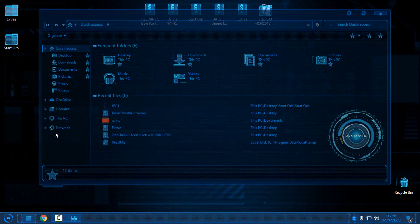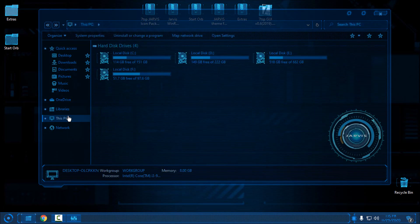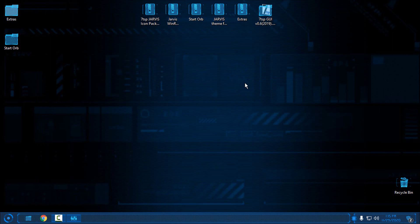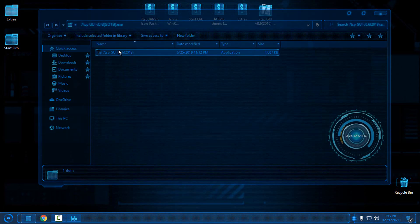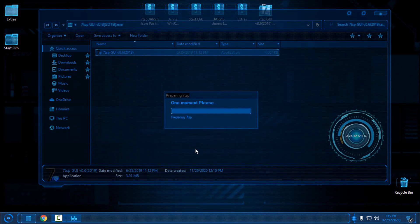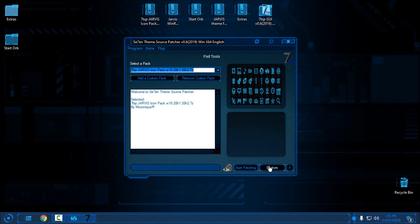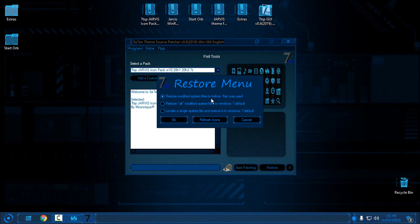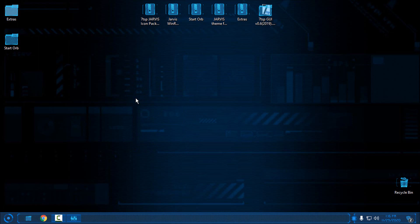That's how we apply this Ultimate Edition for Windows 10 2004 and 2009. If you're wondering how to restore the icons, open 7tsp, click yes, then select the option 'Restore modified system files to before 7tsp was used' and click OK. I'm not going to do that now — I'll cancel. That's it! Thank you for watching and see you next time, bye.